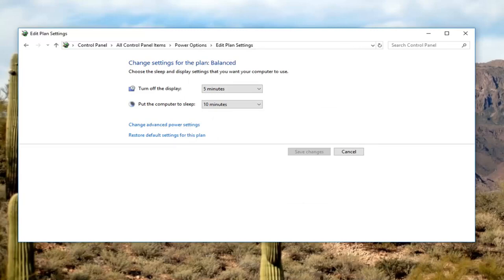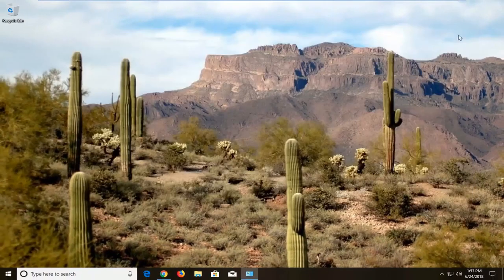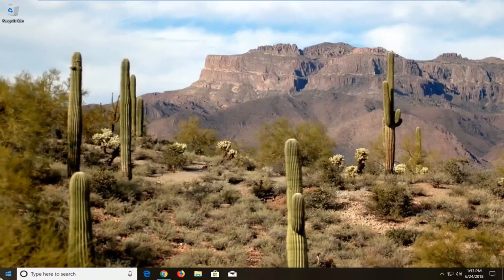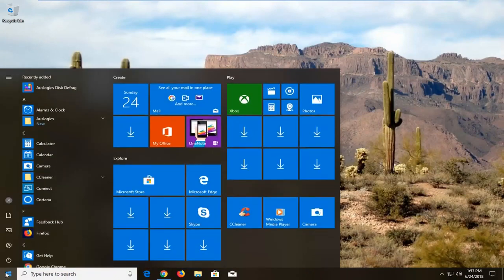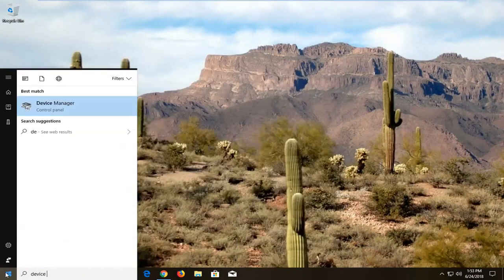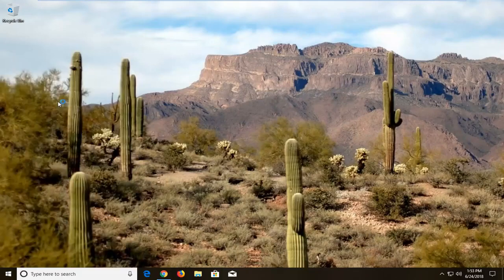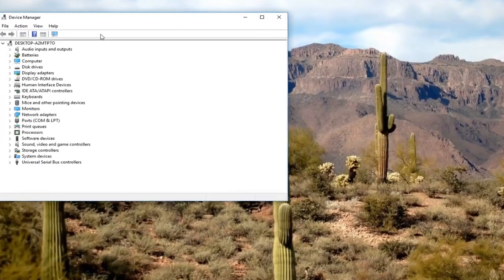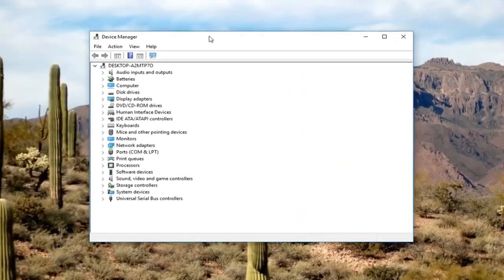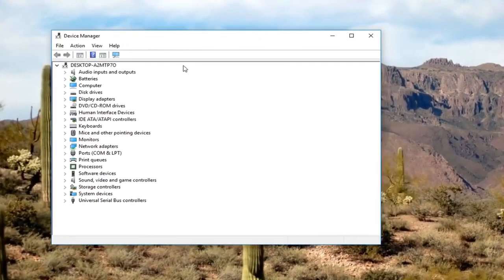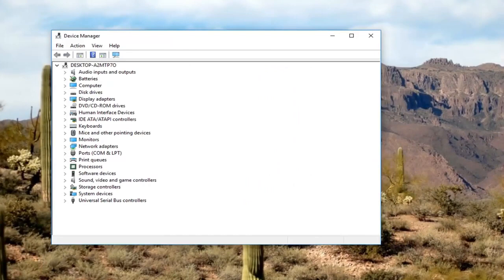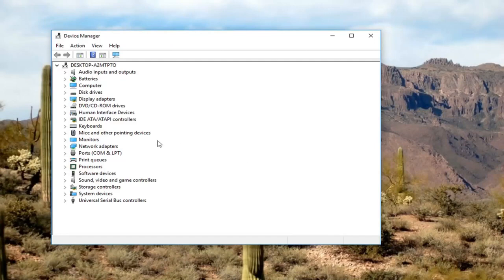Now we are going to open up our device manager. Type in device manager. Best match should say device manager above control panel. Left click on that. Now we're going to go to some of our common devices here, something that you think would be able to wake up your computer. There's going to be four devices that are more than likely going to affect that.